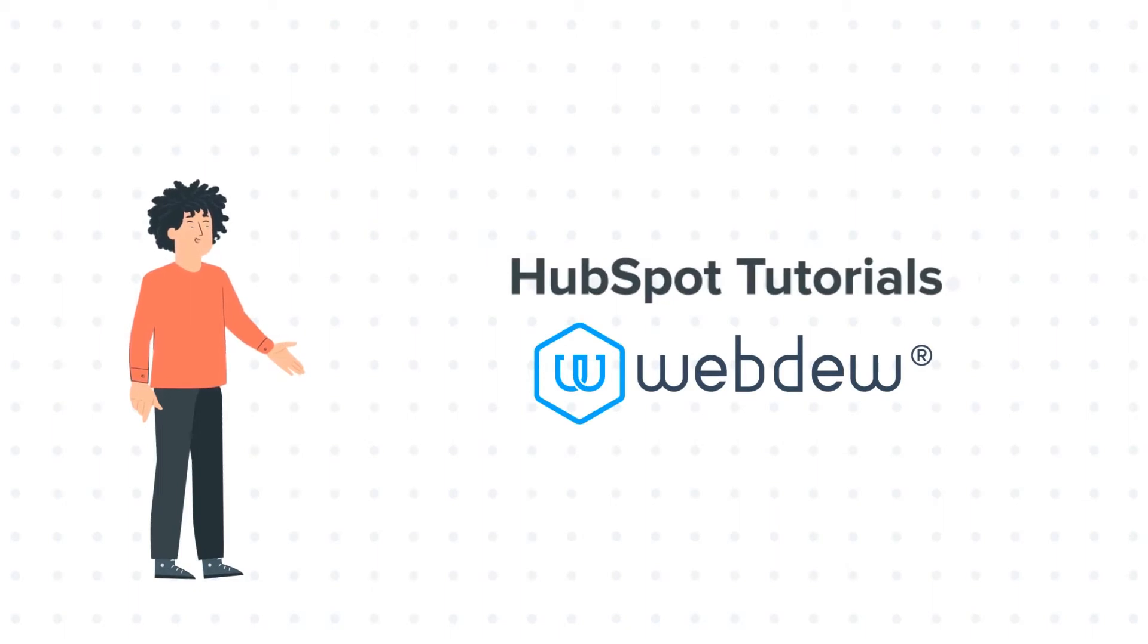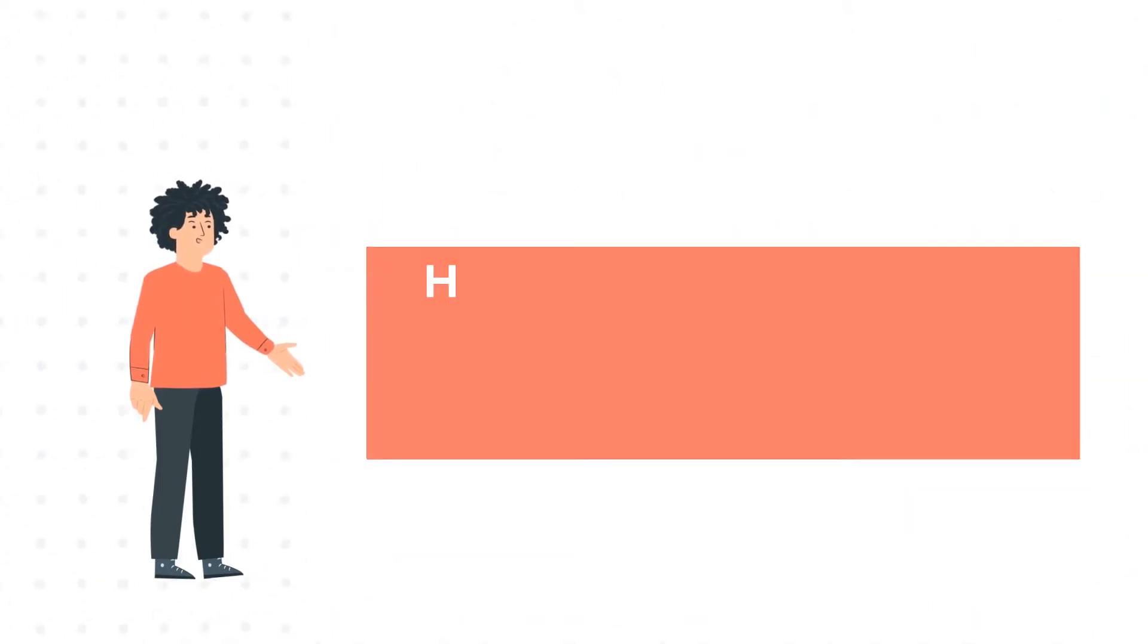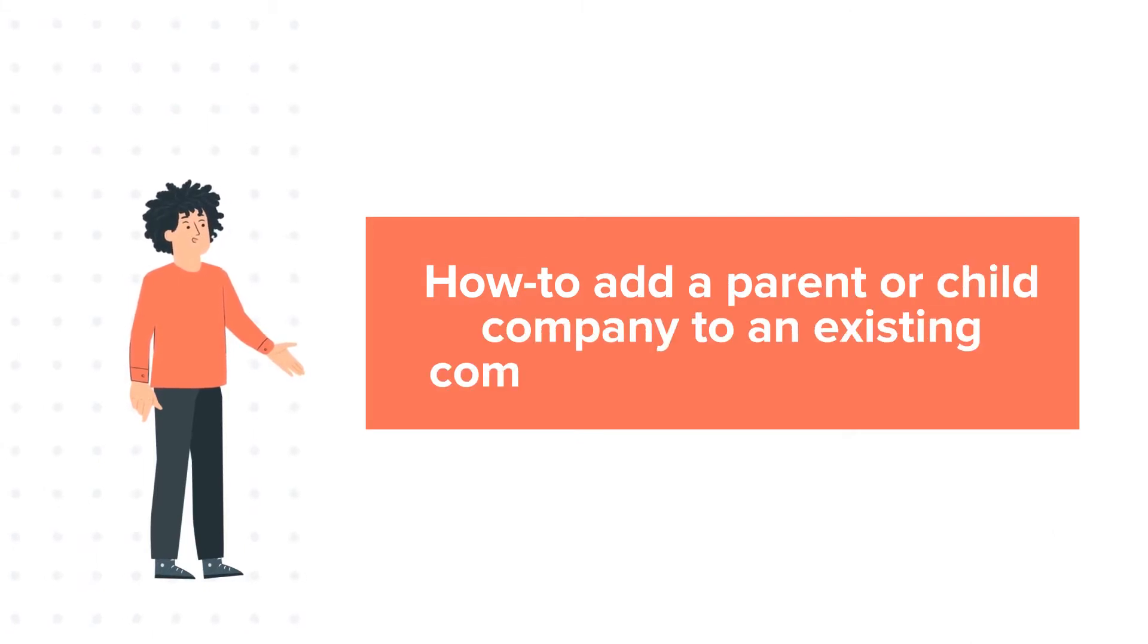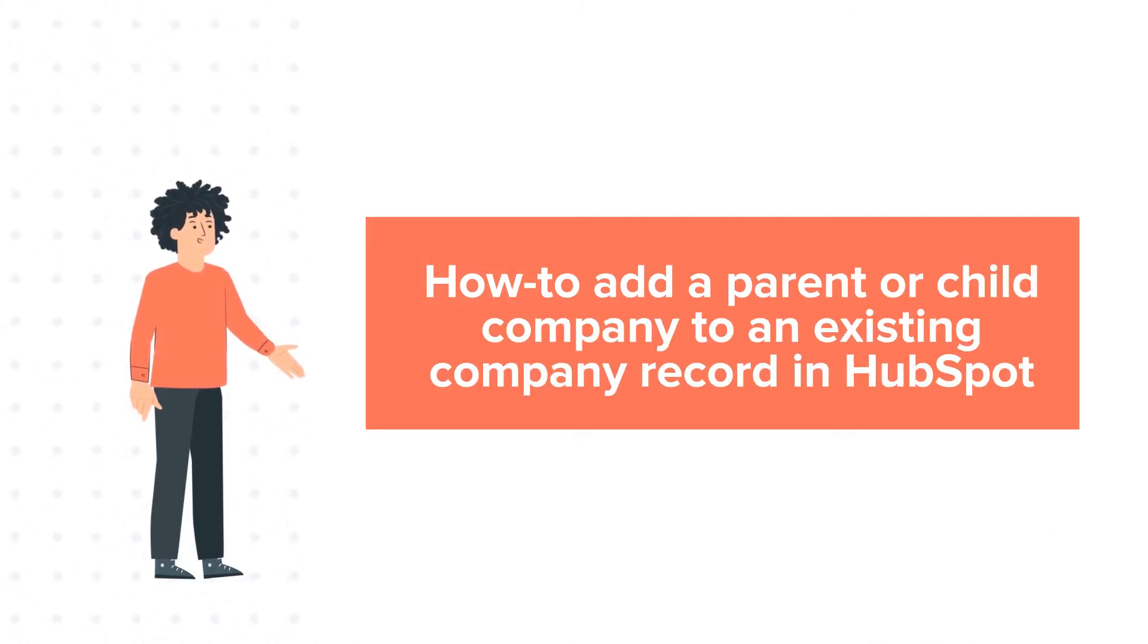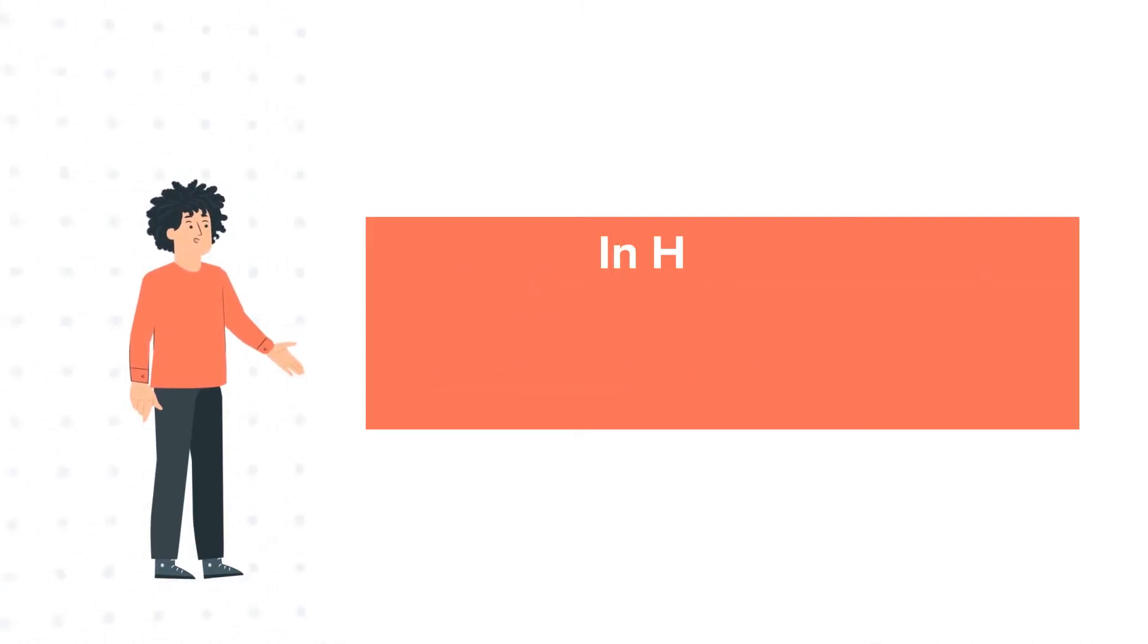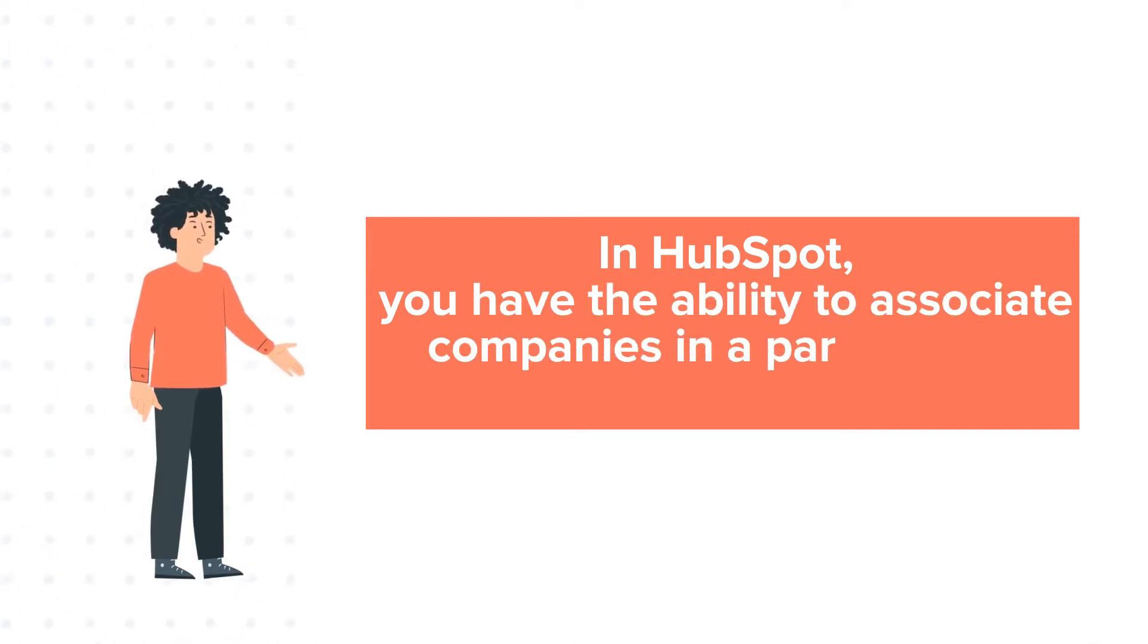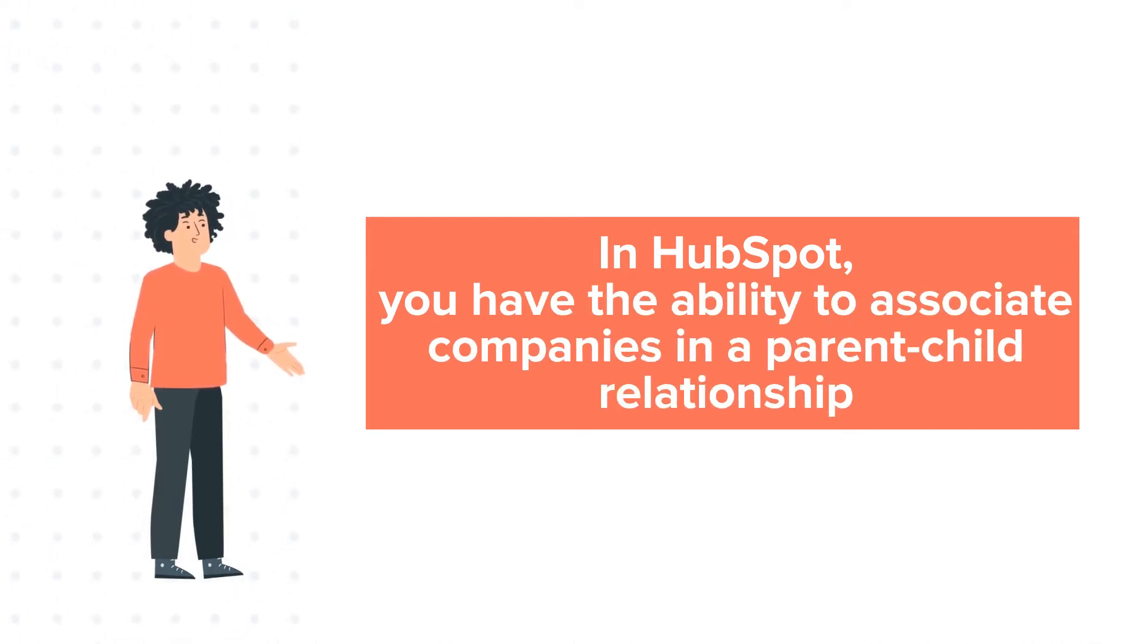And our today's tutorial is about how to add a parent or child company to an existing company record. In HubSpot, you have the ability to associate companies in a parent-child relationship.